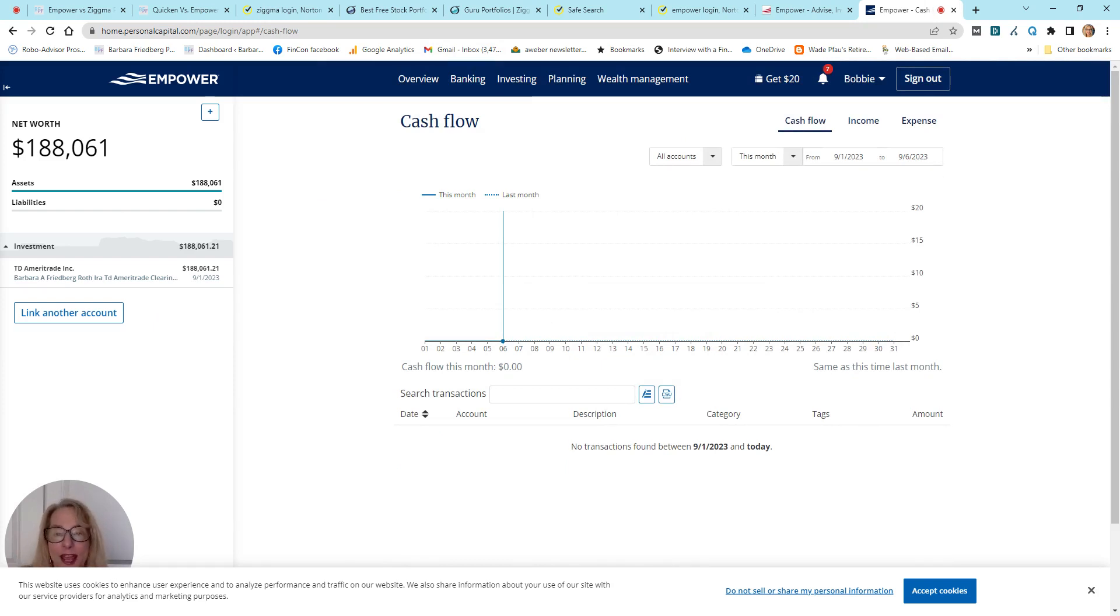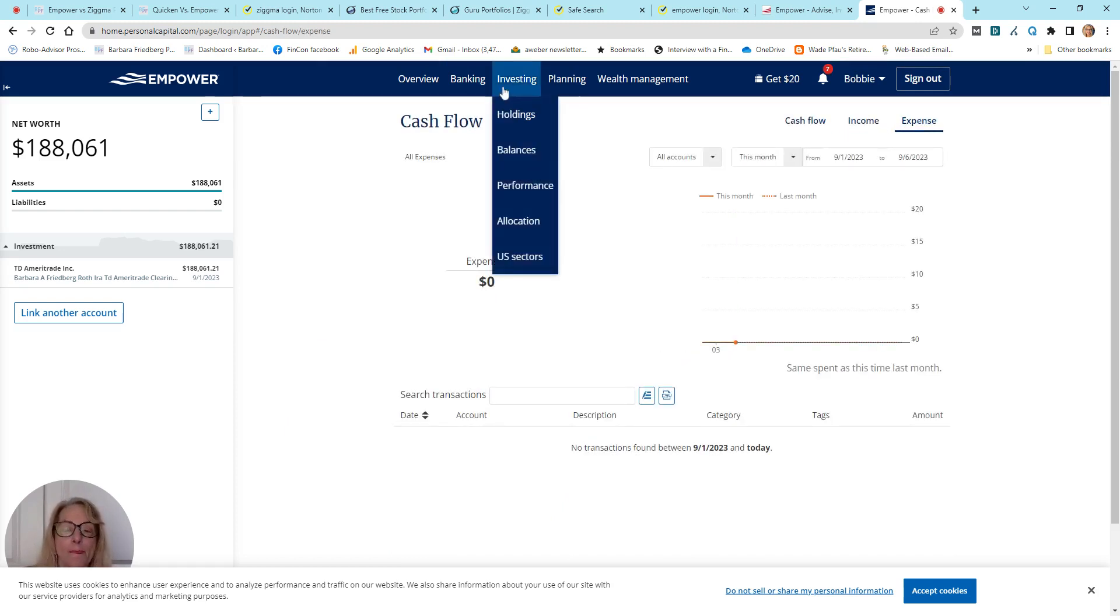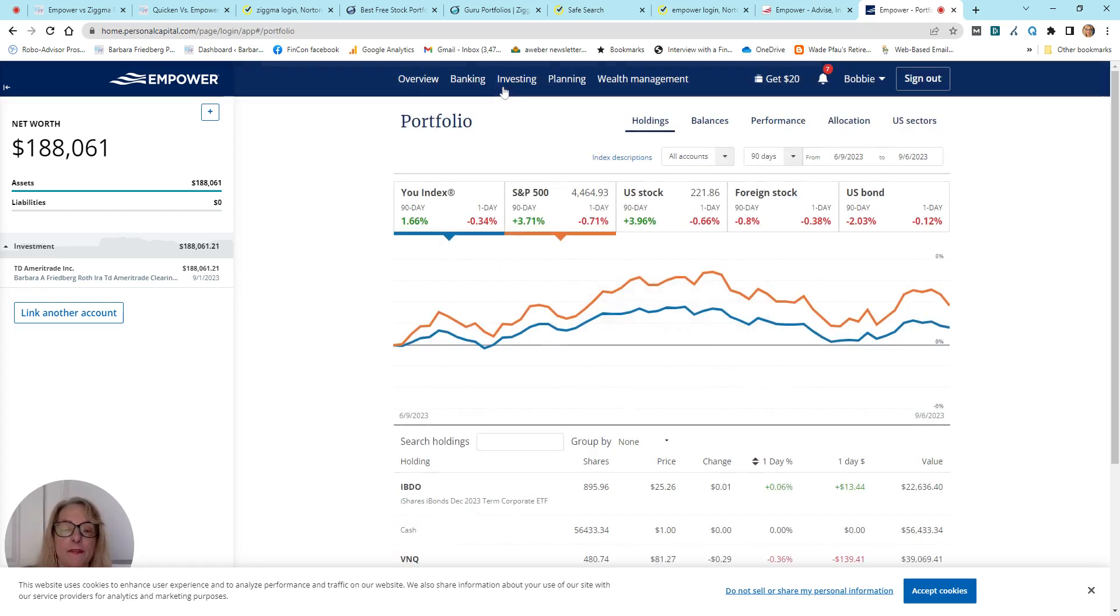So, you know, I don't have any saving and spending stuff here. But if I did, you get cash flow, you get income, and you get expense data, which is super helpful.